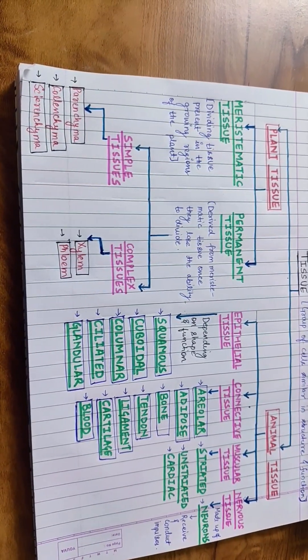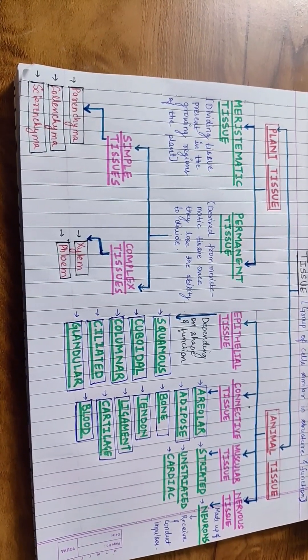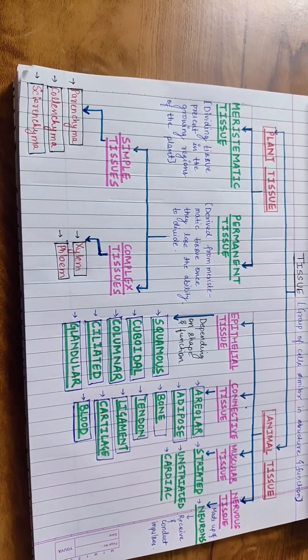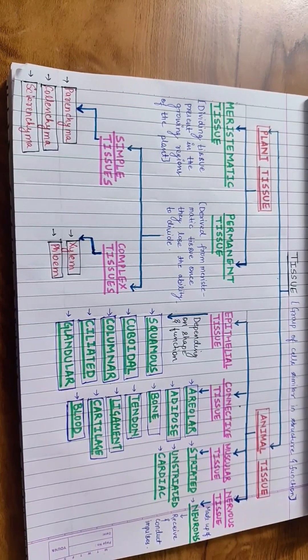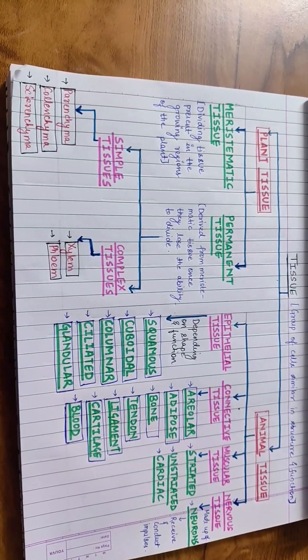The different types of connective tissue in our body include areolar tissue, adipose tissue, bone, tendon, ligament, cartilage and blood.